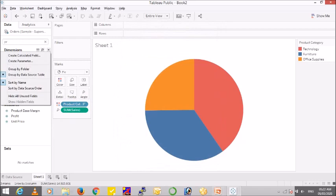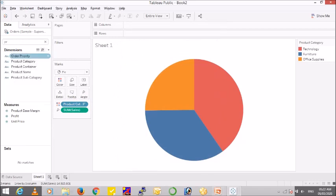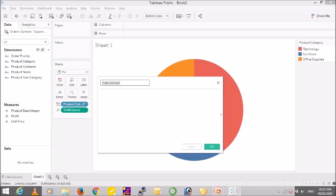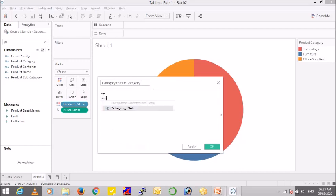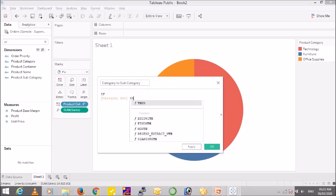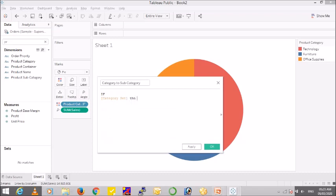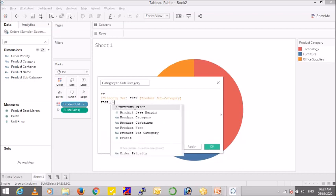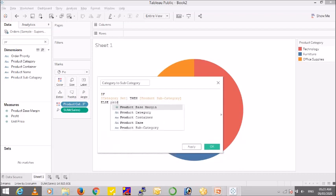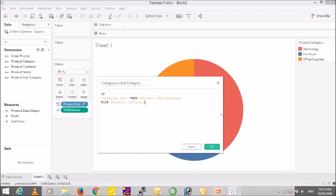And then to use this, we have to create a calculation field to drill from category to subcategory. So let us name it as category to subcategory. The function is going to be, or the calculation is going to be: if this set, then show my subcategory, else I want to see the product category.